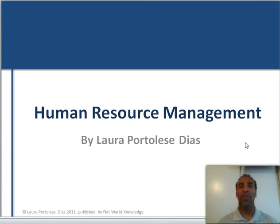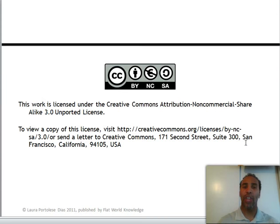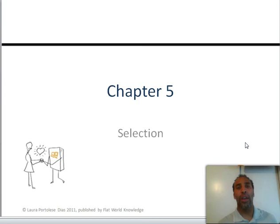Hello class, this is Demetrius Wilson with Human Resource Management. This is Chapter 5 and we are on selection, all part of the big process of onboarding an individual to your company. You have to recruit, you have to select, you have to hire, you have to train — you have to do all of these things.